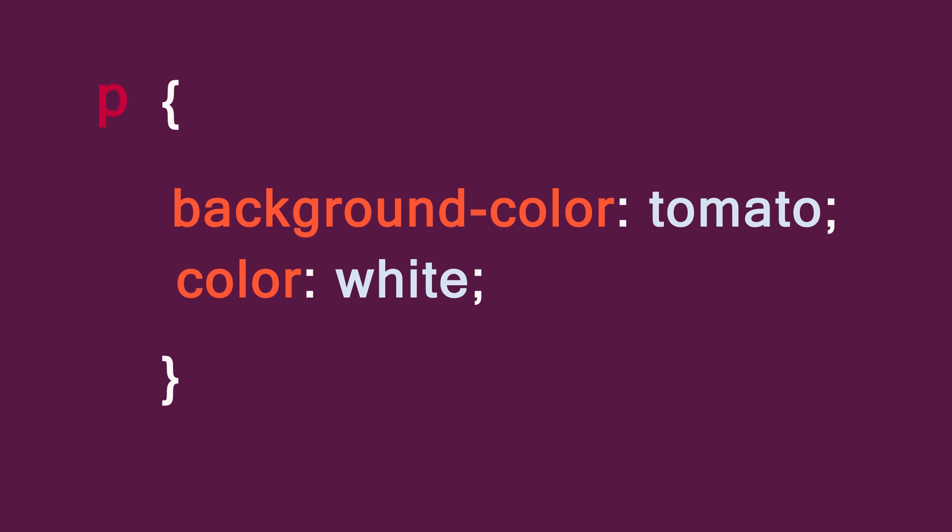So now you know how to write CSS. In the next course, you will learn where to write it.